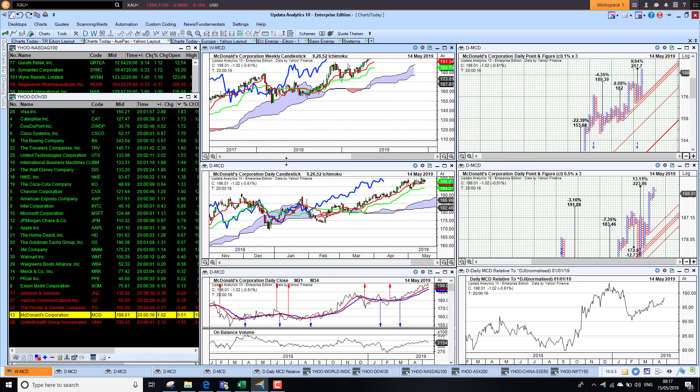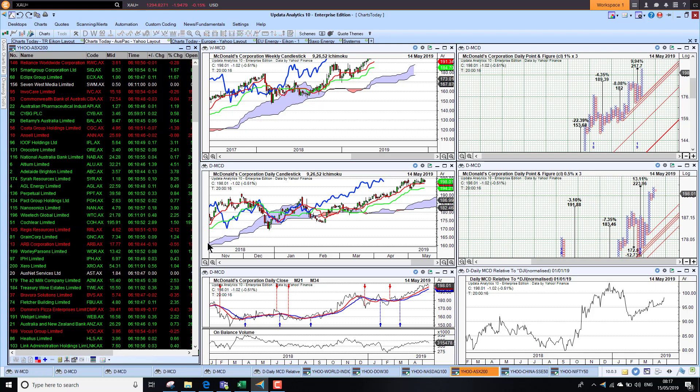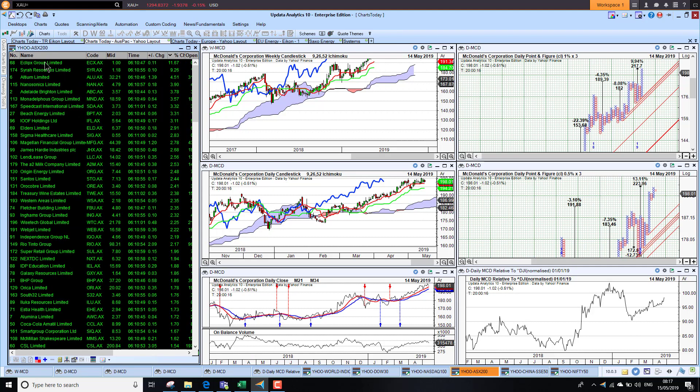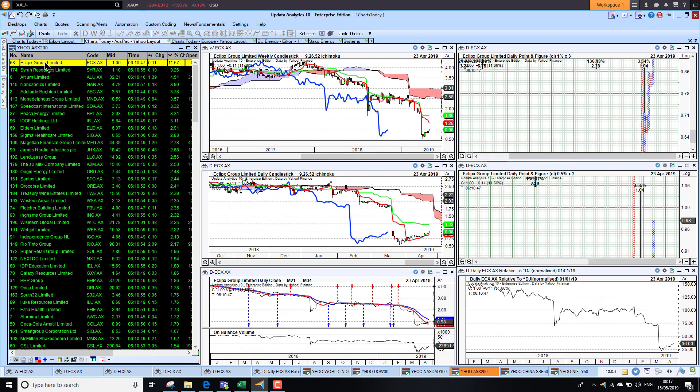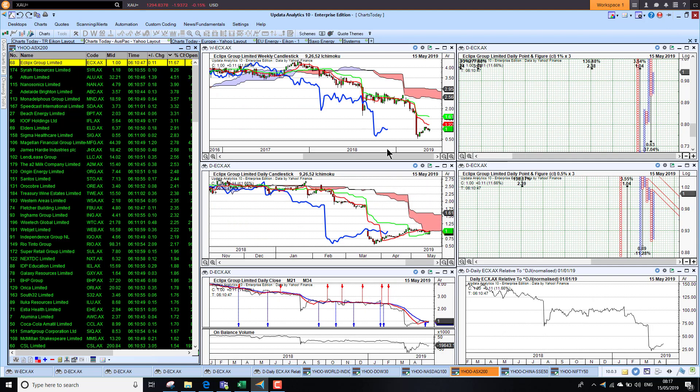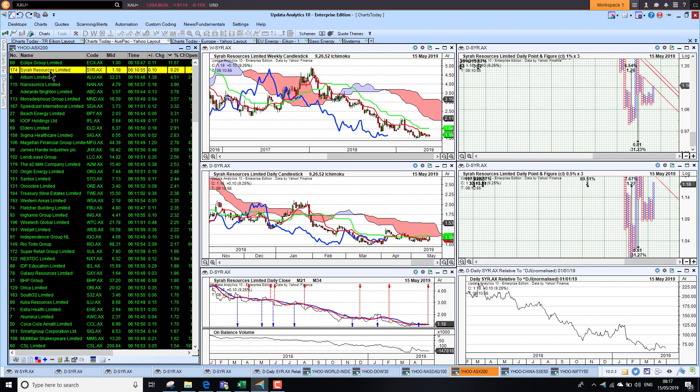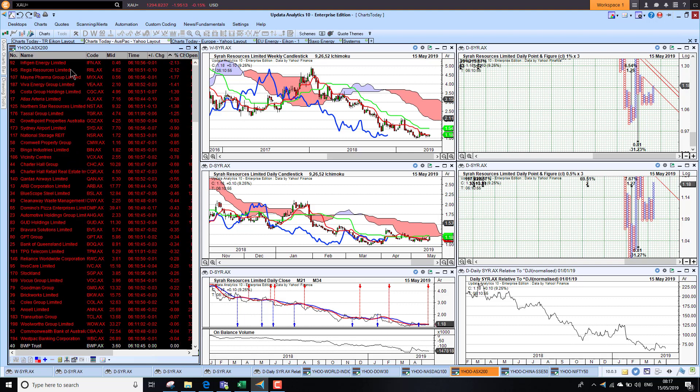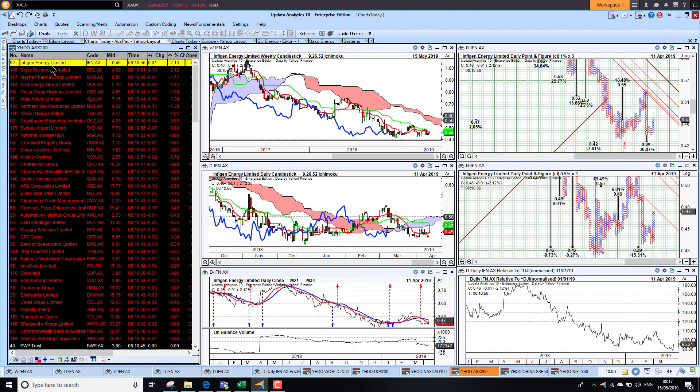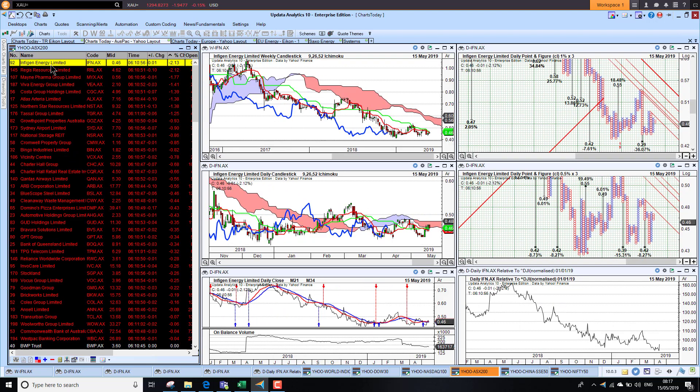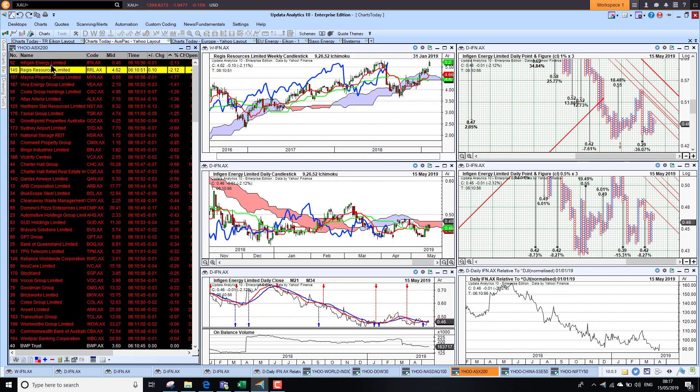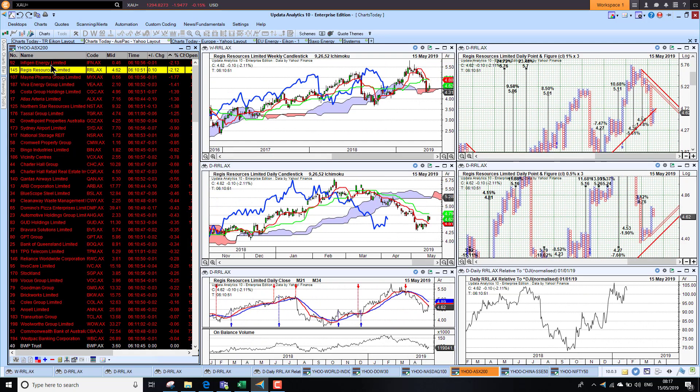Taking a look at the Aussie market, the best performer was Eclipse Group, up nearly 12 percent, but not enough to change this dire-looking chart. Massive underperformance, as much as 75 percent underperformance this year. Sierra Resources has also been on the fall and just recovered strongly yesterday, but not enough to change the picture. Looking at the downside, we had Infogen Energy down 2 percent. Again, this chart is not looking great. Regus Resources was down 2 percent as well.